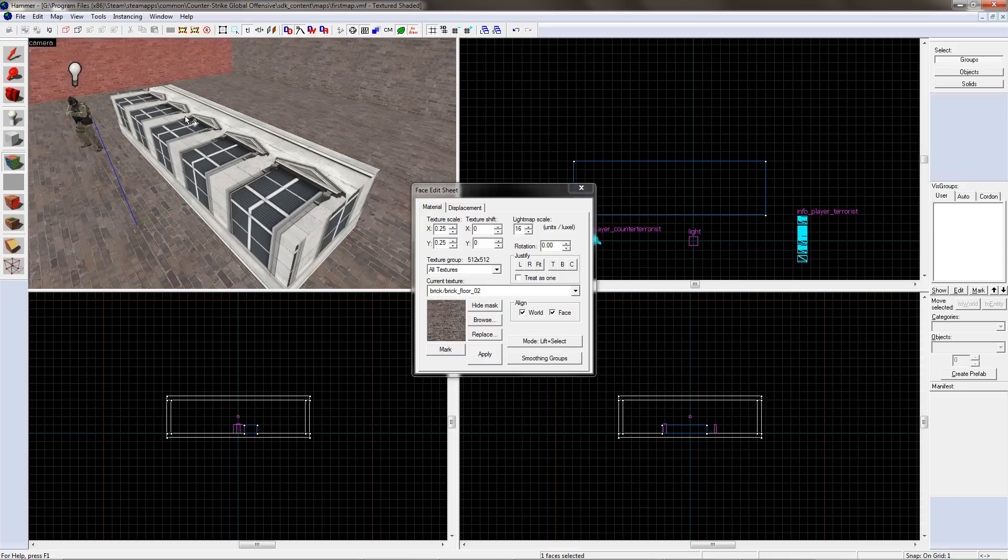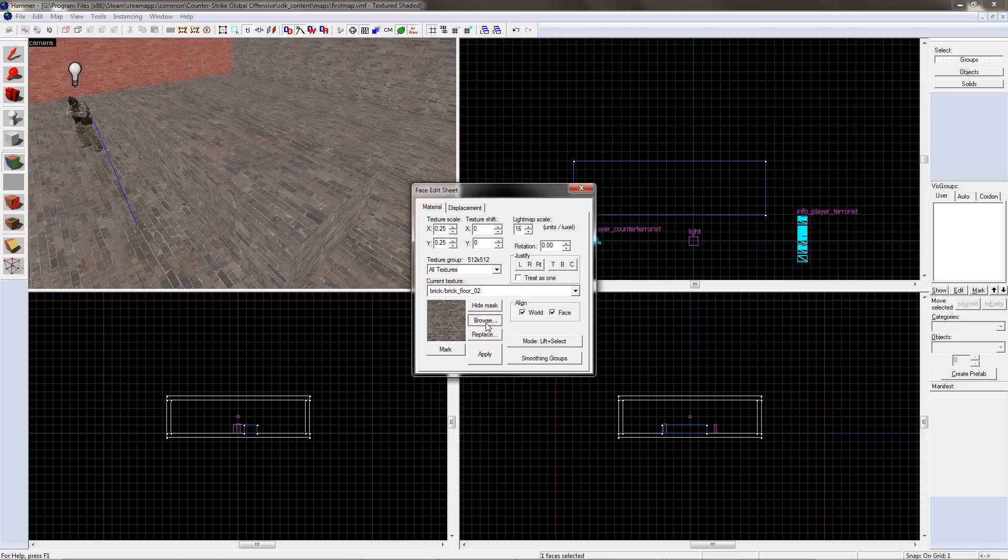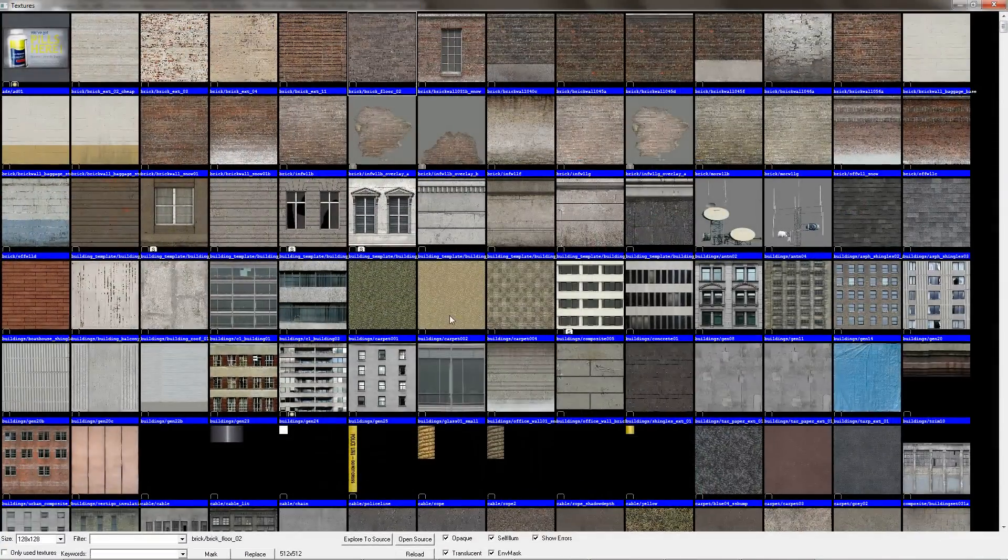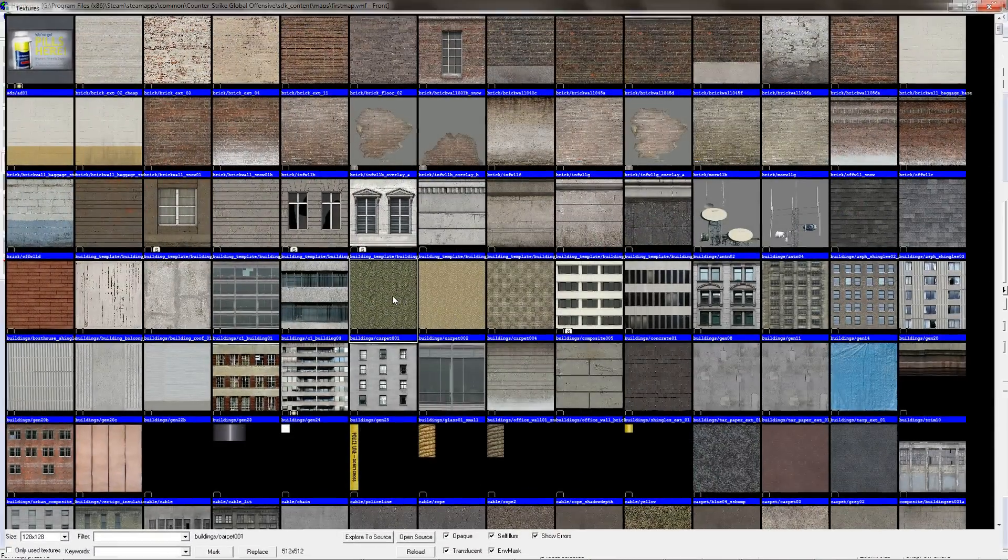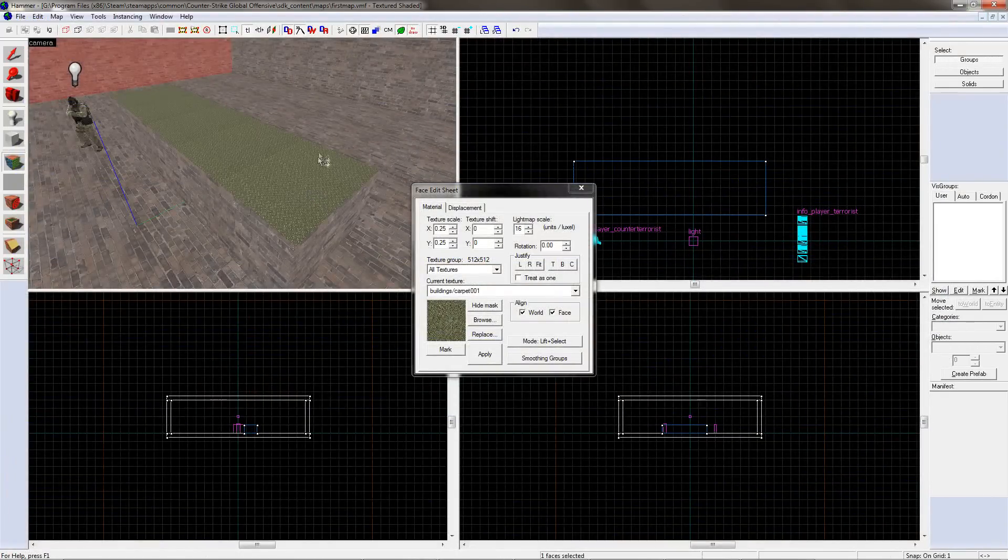Alternatively, you can choose a texture and then right-click on a face to change it. So once again you click browse, find the texture you want to use, and then right-click on the faces to change them to the new texture.